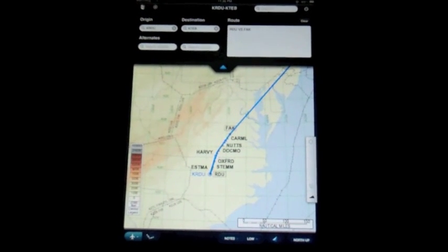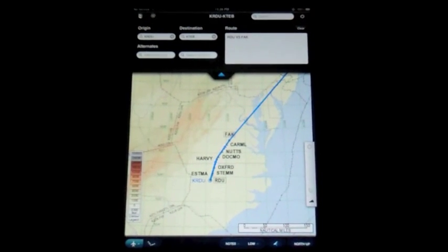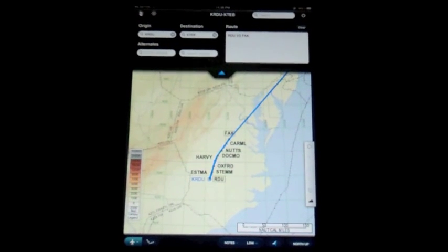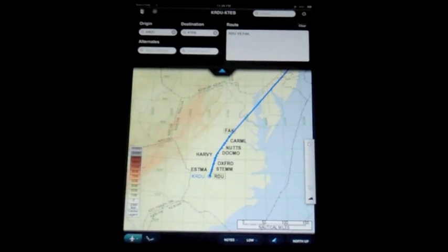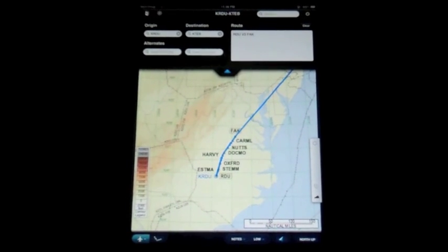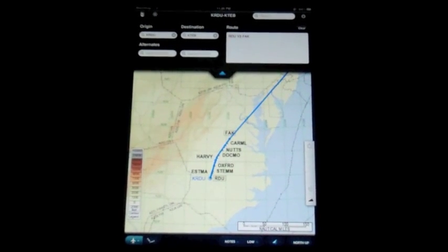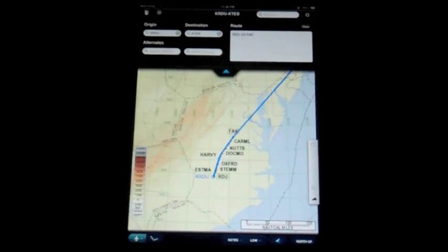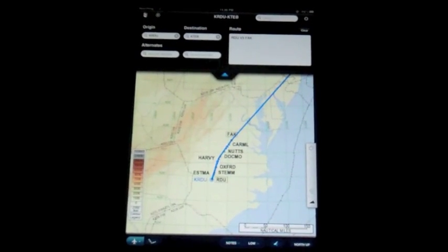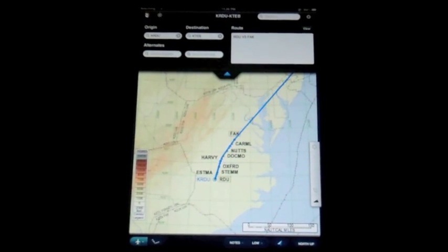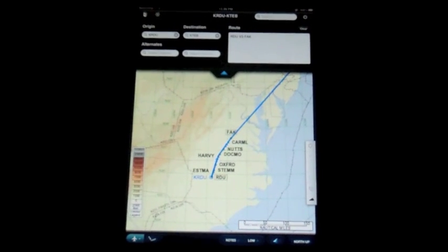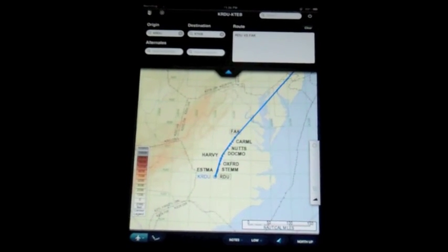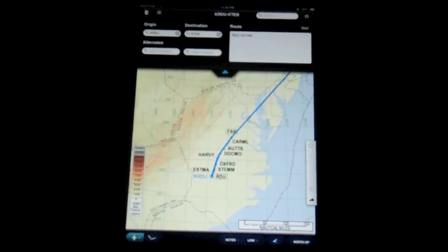I've inserted a little dummy flight from Raleigh to Teterboro, because I know the route pretty well. Unfortunately, one downfall of this app is it does not let you insert departure and arrival procedures into the route. If I wanted to, for example, put the JQ3 Arrival into my route, I would have to look at the chart and then literally insert the procedure waypoint by waypoint, which is kind of a pain in the butt. I'm hoping they change that.